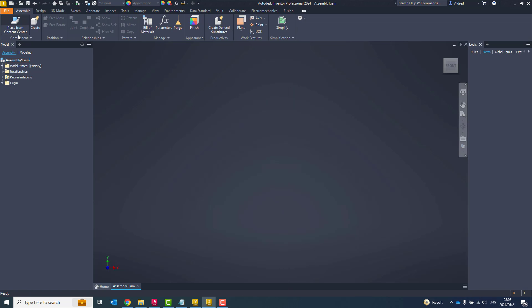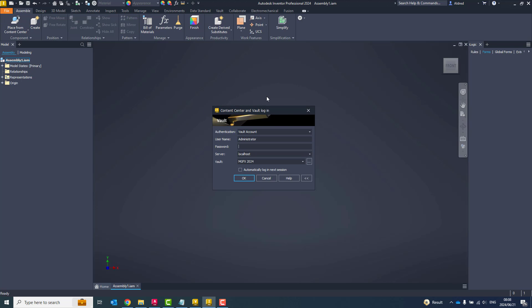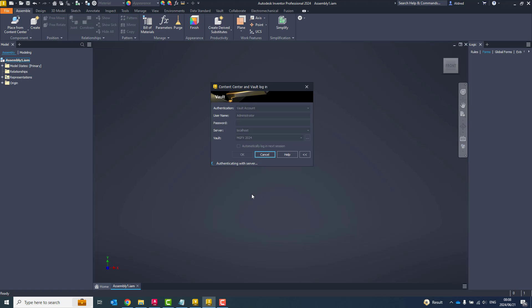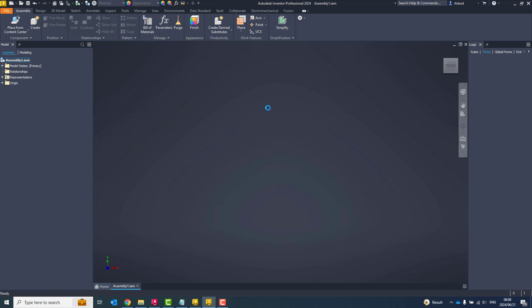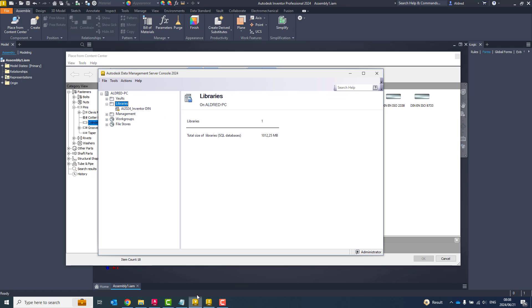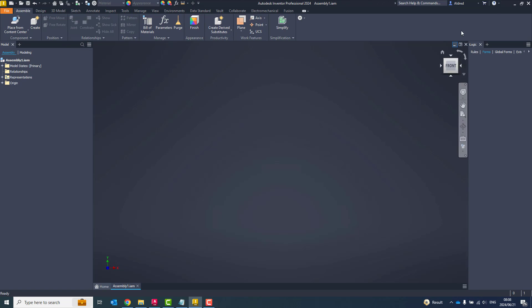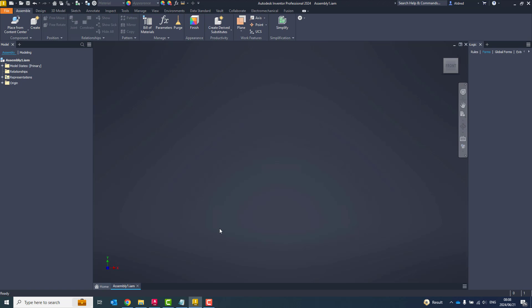Now, if I go through to my place from content center, first of all, it'll ask me to log into the Vault if I haven't logged in already, and then it takes a look and see what I've got in there. So at the moment, you'll see there a whole bunch of stuff has disappeared, and I've only got my DIN content. And that is because if I look in my data management server, under libraries, you'll see there only invented DIN.